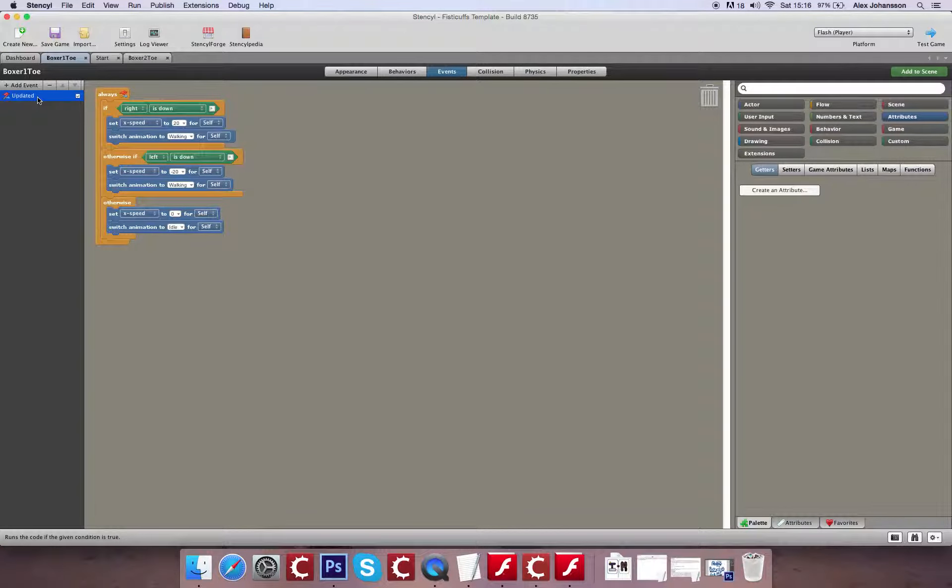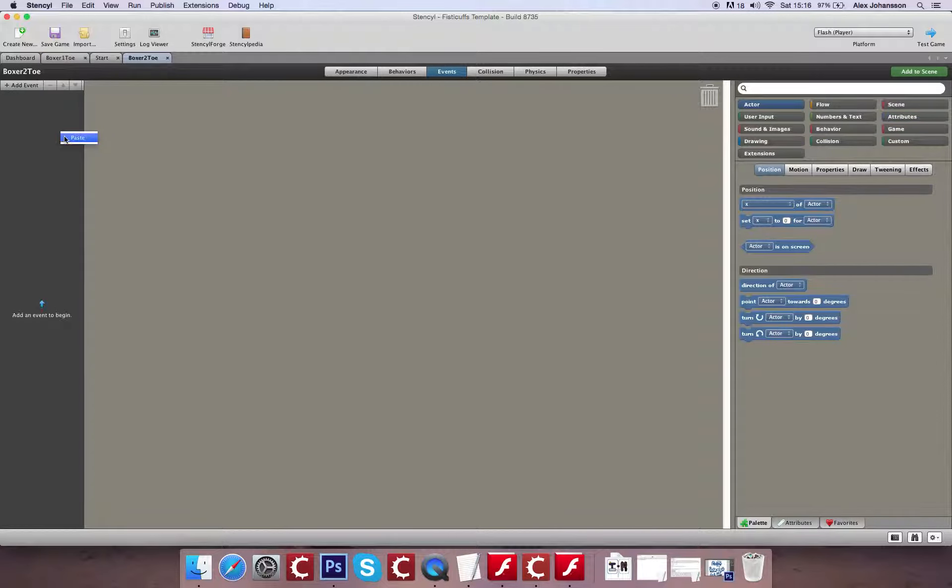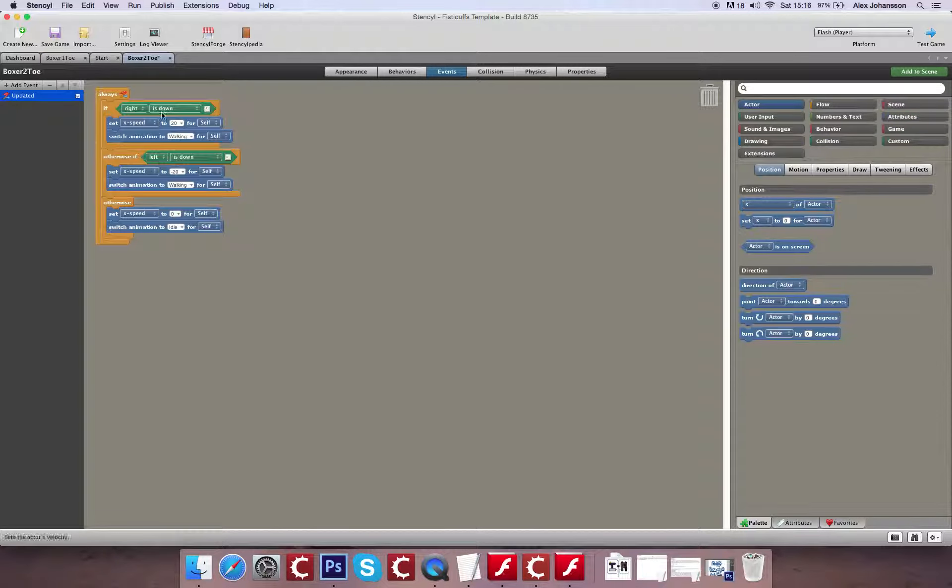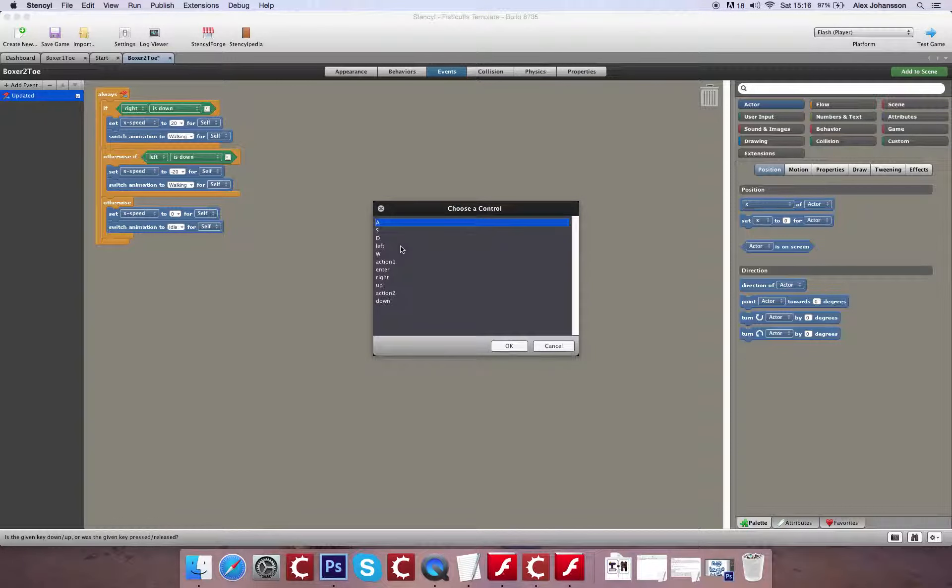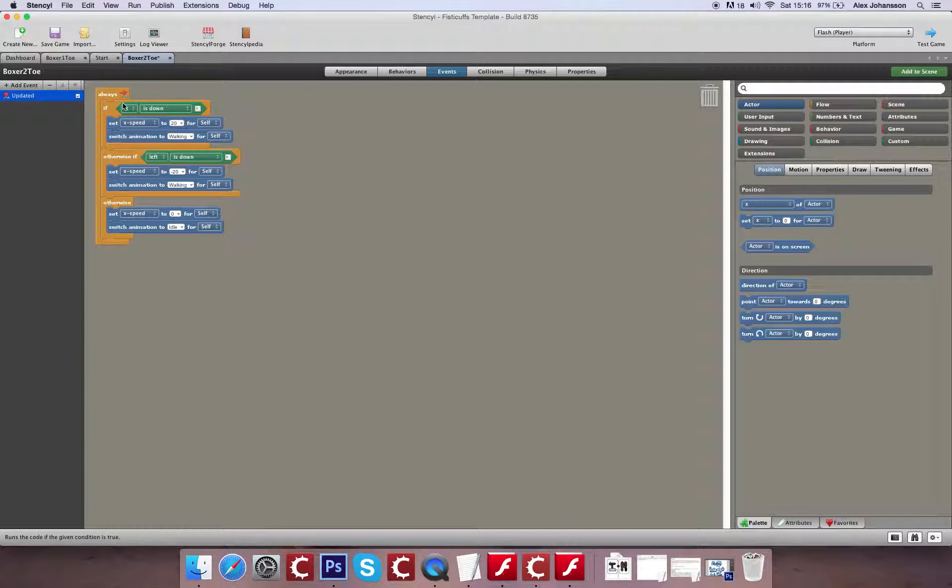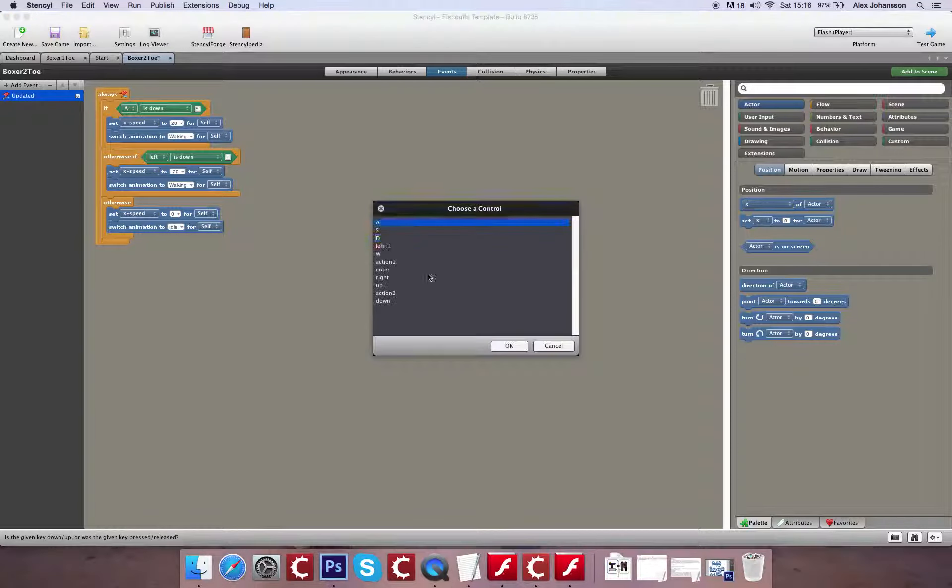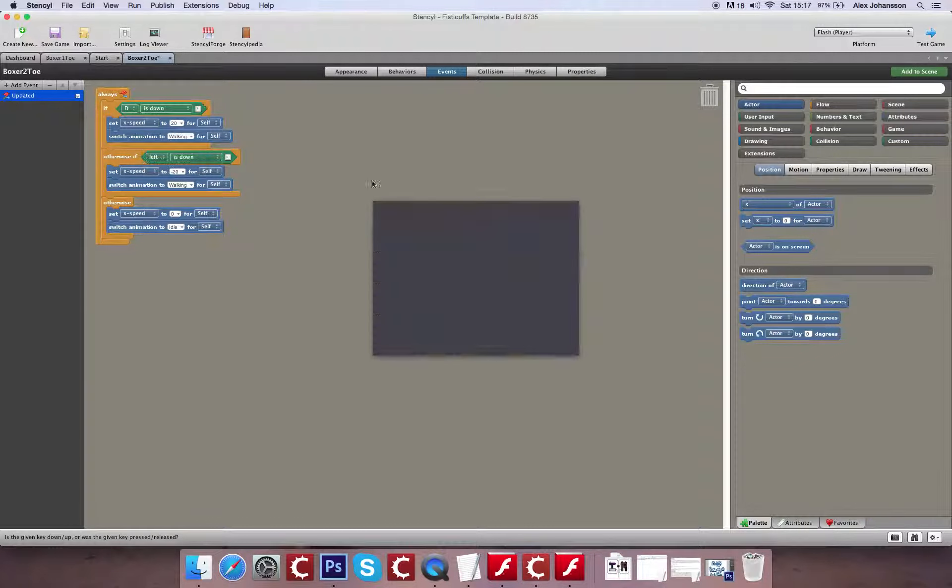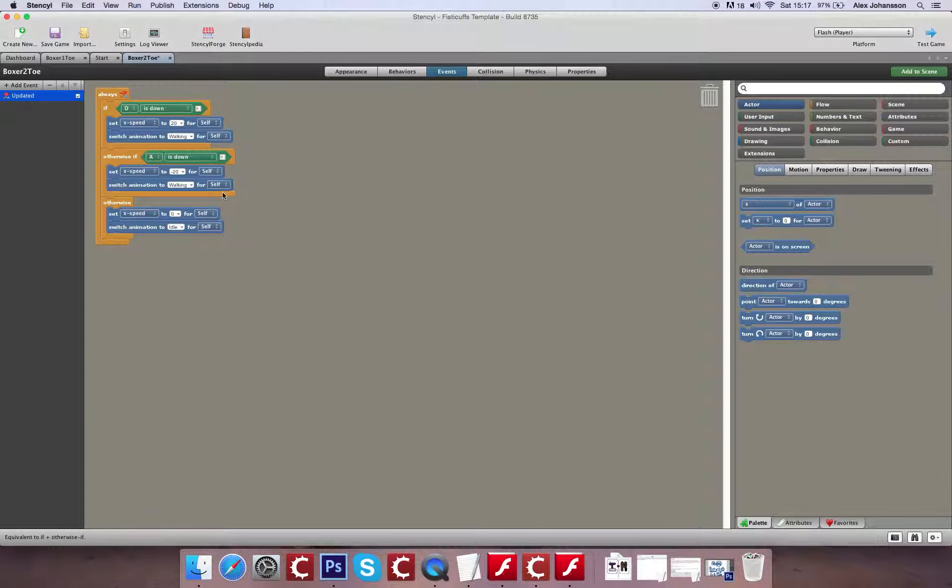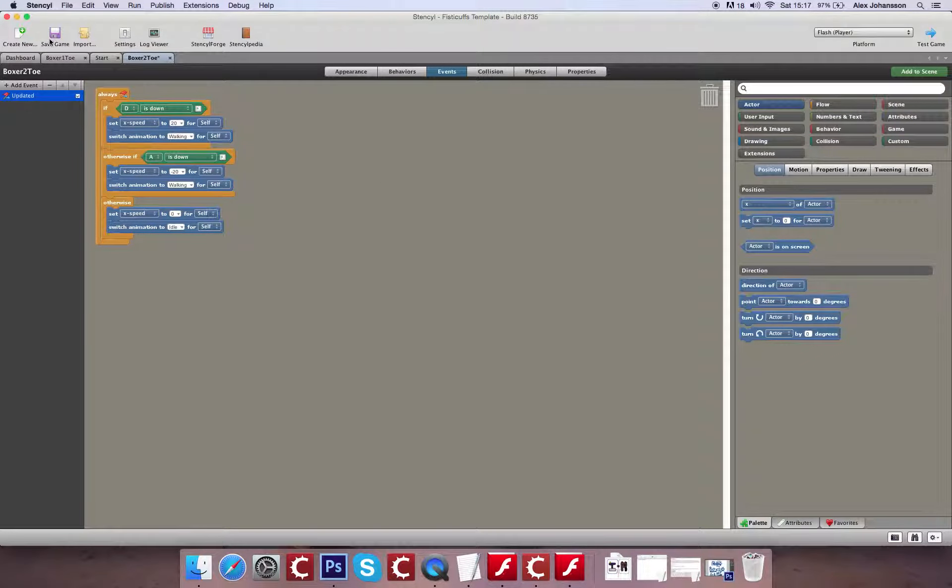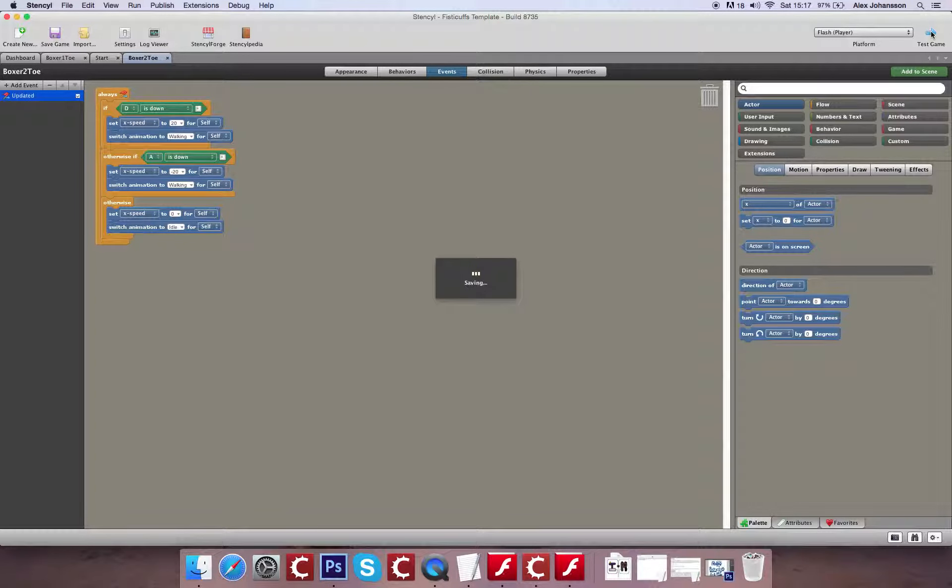So, you know, it's pretty simple to do. All we need to do is copy and paste this across. Make sure you get the right bindings for it. So it should be A. So now, theoretically, we should have two sets of legs moving around the level.